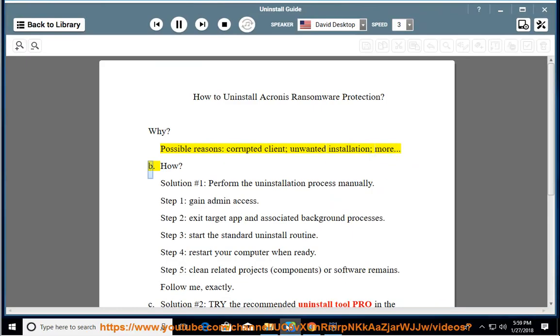How to uninstall it: Solution Number 1 — perform the uninstallation process manually.